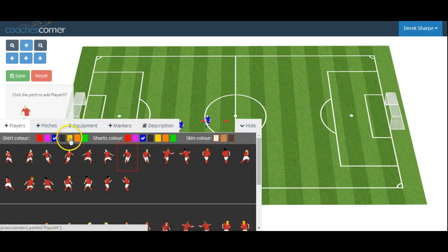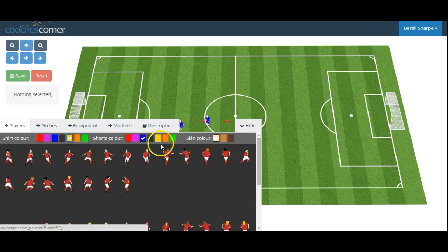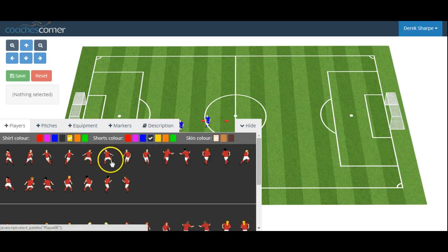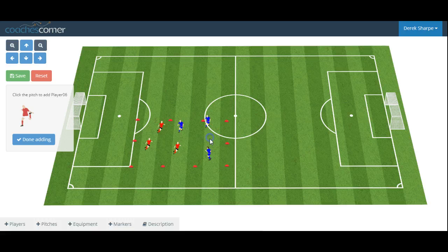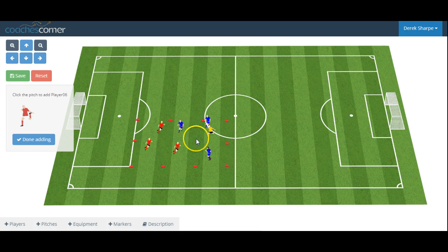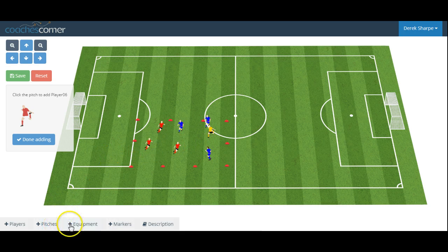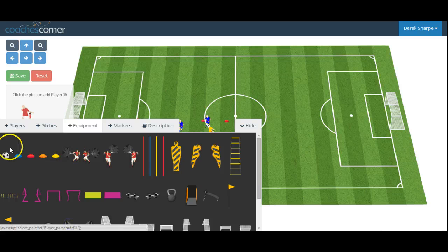And our neutral player in yellow. Now we're ready to add our football.